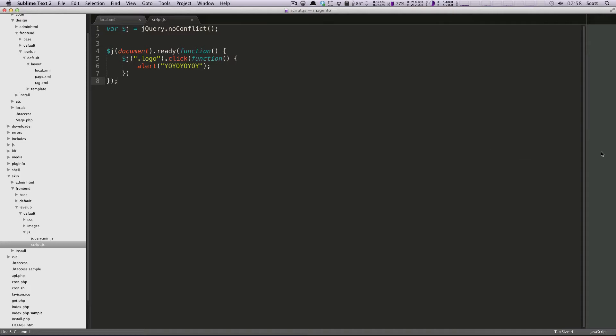Hey, what's up? This is Scott with LevelUpTuts, and today I'm going to show you how to add a responsive slider to our Magento site here.